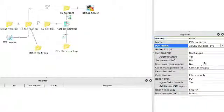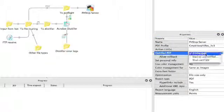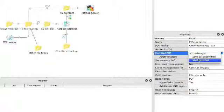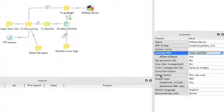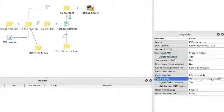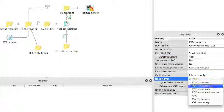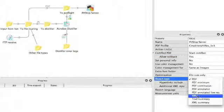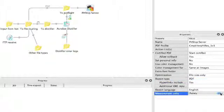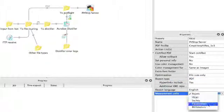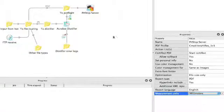We can set for instance our certified PDF properties. So I'll start the certification. We have some other properties. Very interesting is the report type which can be PDF or XML. Our report language can be different for each. And we have the measurement units which can be different for each.